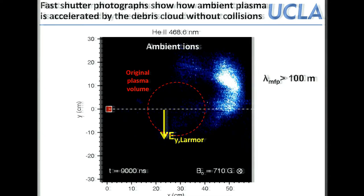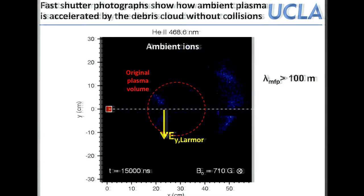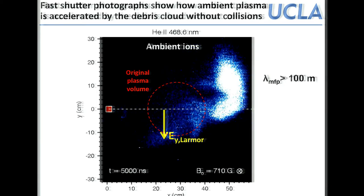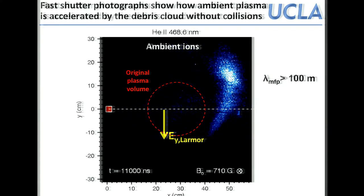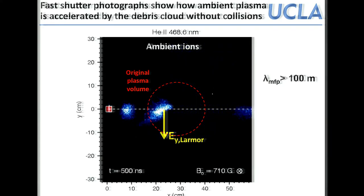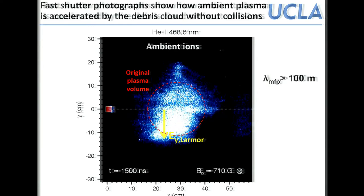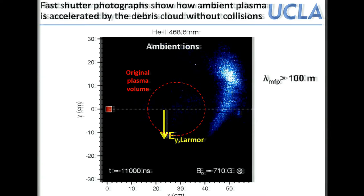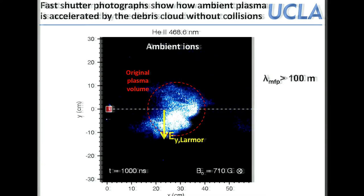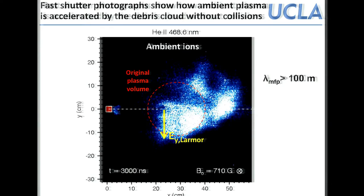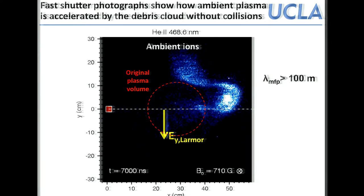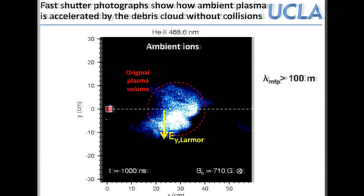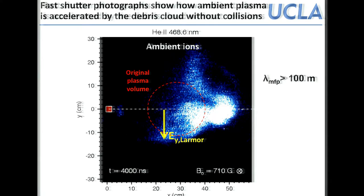After intensification, the ambient plasma gets pushed out and upward. Remarkably, the mean free path of a debris ion relative to the ambient plasma is 100 meters, while the experiment is only 50 cm — so the debris ions should just pass straight through. Instead, they couple to the background and push it via the Lorentz field, which points vertically, even though the debris moves horizontally to the right.